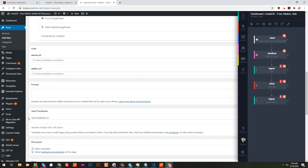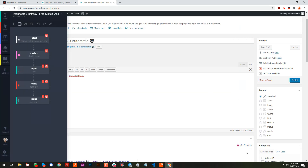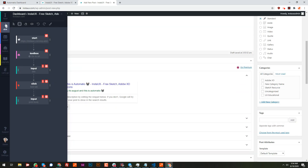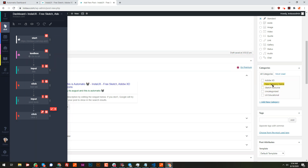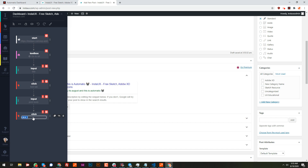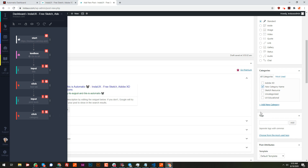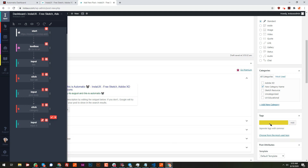Now let's select the category. I'll use a click action, select this checkbox for the category, and call it 'category'. If I execute it, as you can see it's marking that checkbox.